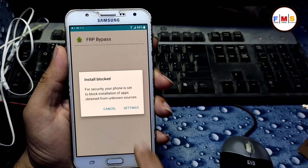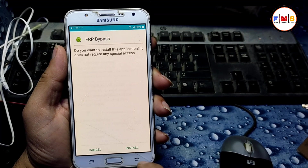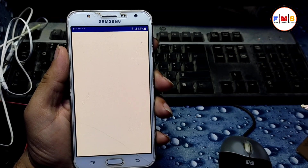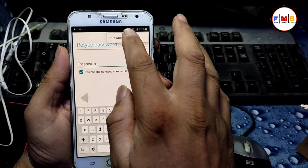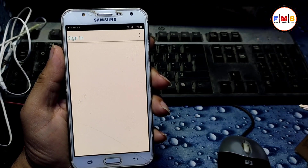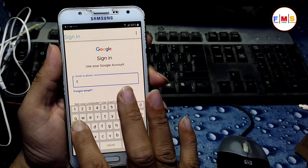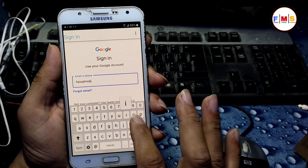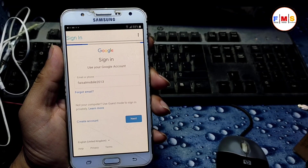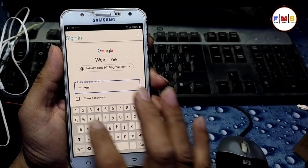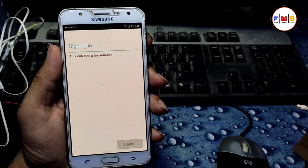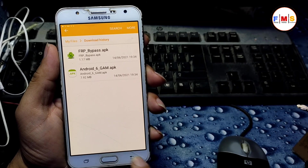Once done, go back and install the FRP Bypass APK. Give permission, open it, click on three dots, then Browse, then Sign In. Here we need to enter our Gmail ID and password. Enter any Gmail ID, click Go, then enter the password and click Go.